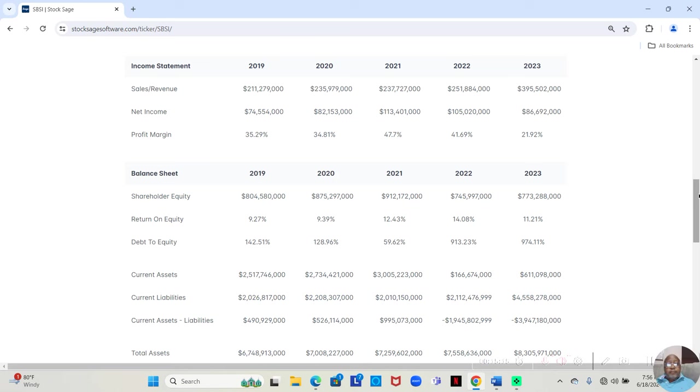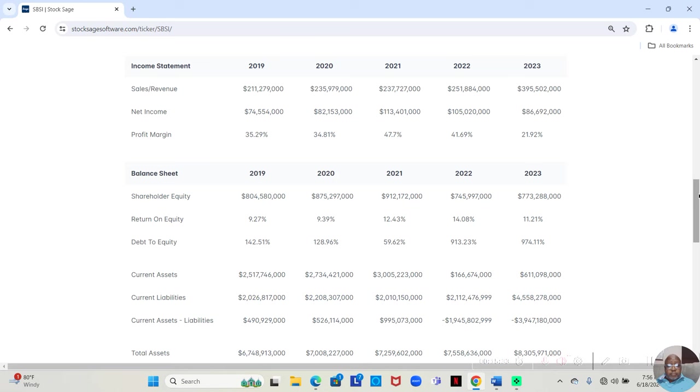In 2019, they made $211,279,000. Of that, they retained $74,554,000. That was a 35.29% profit margin. Considerably good.